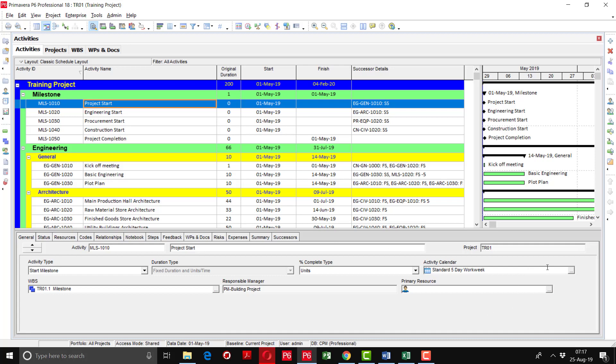You can see here the activity calendar is set as standard five day work week which is not correct. The purpose of showing the incorrect calendar is so that if you assign the wrong calendar, you'll know how to rectify it.